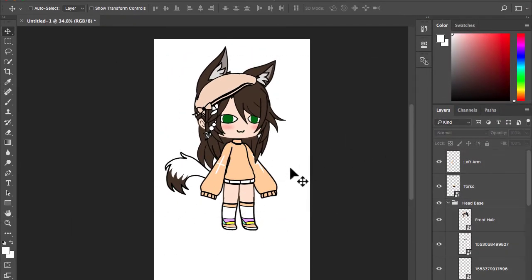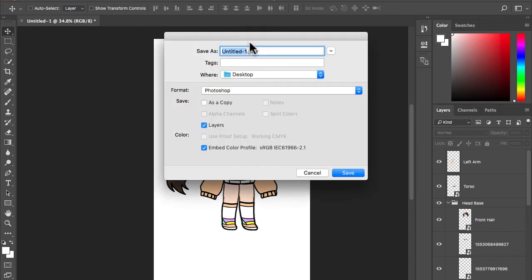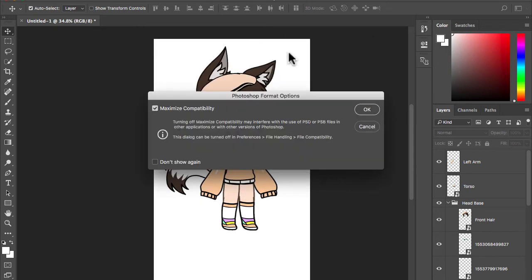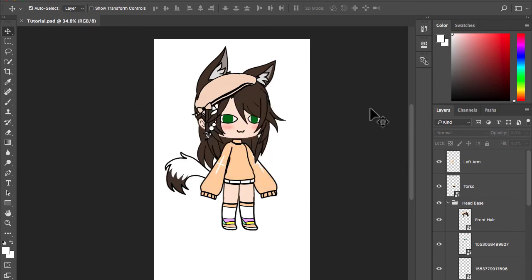Save the file. If you are unable to do this or just lazy, we have a source file in the description of the video where you can download and follow along.